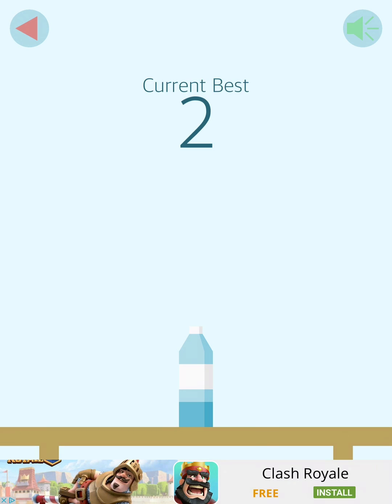So we each have one minute, whoever can get the best high score. Okay, so Sachin will go first. Three, two, one, go.